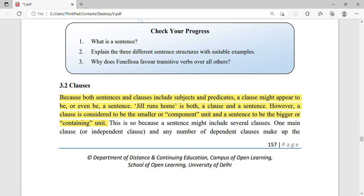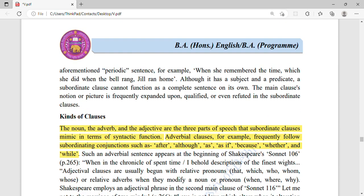What is a clause? Both sentences and clauses include subjects and predicates. A clause might appear to be — or even be — a complete sentence. 'Jill runs home' is both a clause and a sentence. A phrase, by contrast, is a group of two or three words that does not contain both a subject and predicate. So clauses can sometimes stand alone and sometimes cannot.